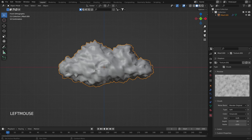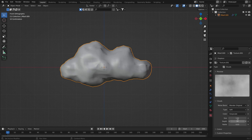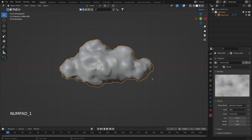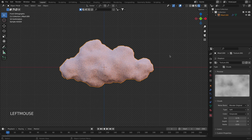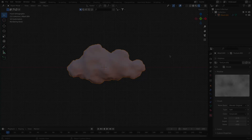Then we have Size, which determines the dimensions of the noise table. Increasing it makes the noise table larger, while decreasing it creates more small folds in the cloud. Now let's go to Render View to see how it looks. I previously added an HDRI which you can download from polyhaven.com.